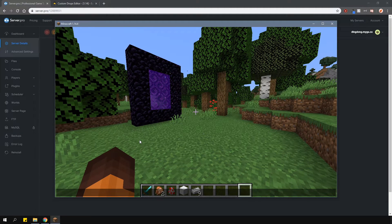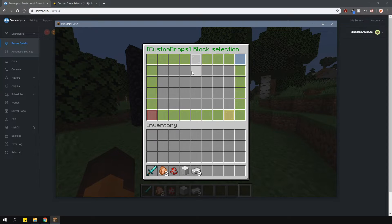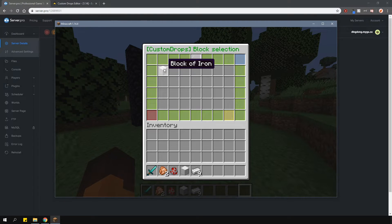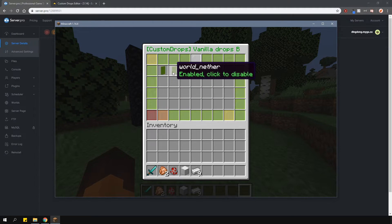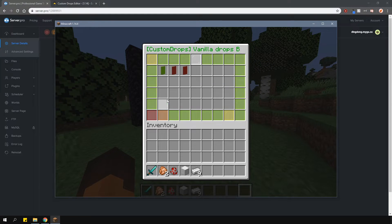Creating a block drop is very similar. Type in slash cdrops and then select the edit a block icon. Then just add a block just like so. I'm going to make this iron block drop 9 ingots instead of the block itself, to show you that you can change the drop of any block at all as well as all the ores. From here, you can do pretty much the same things like toggle the vanilla drops and add your own custom drops.